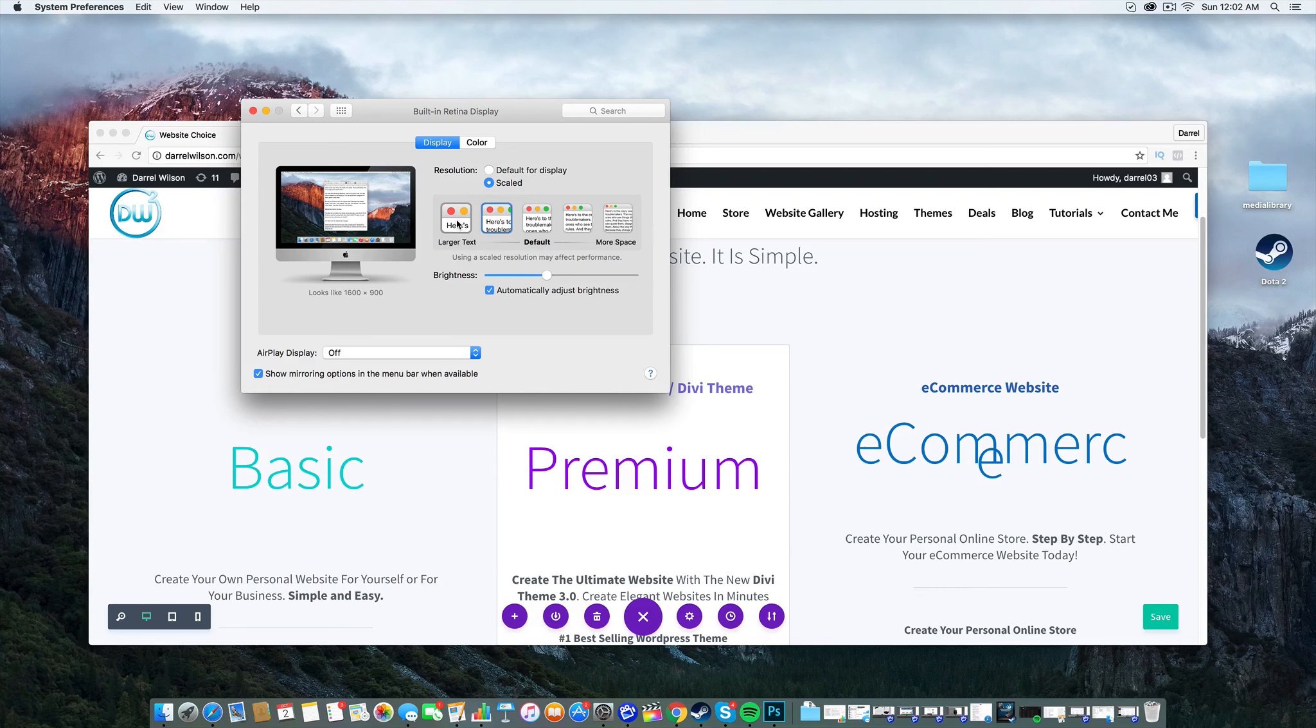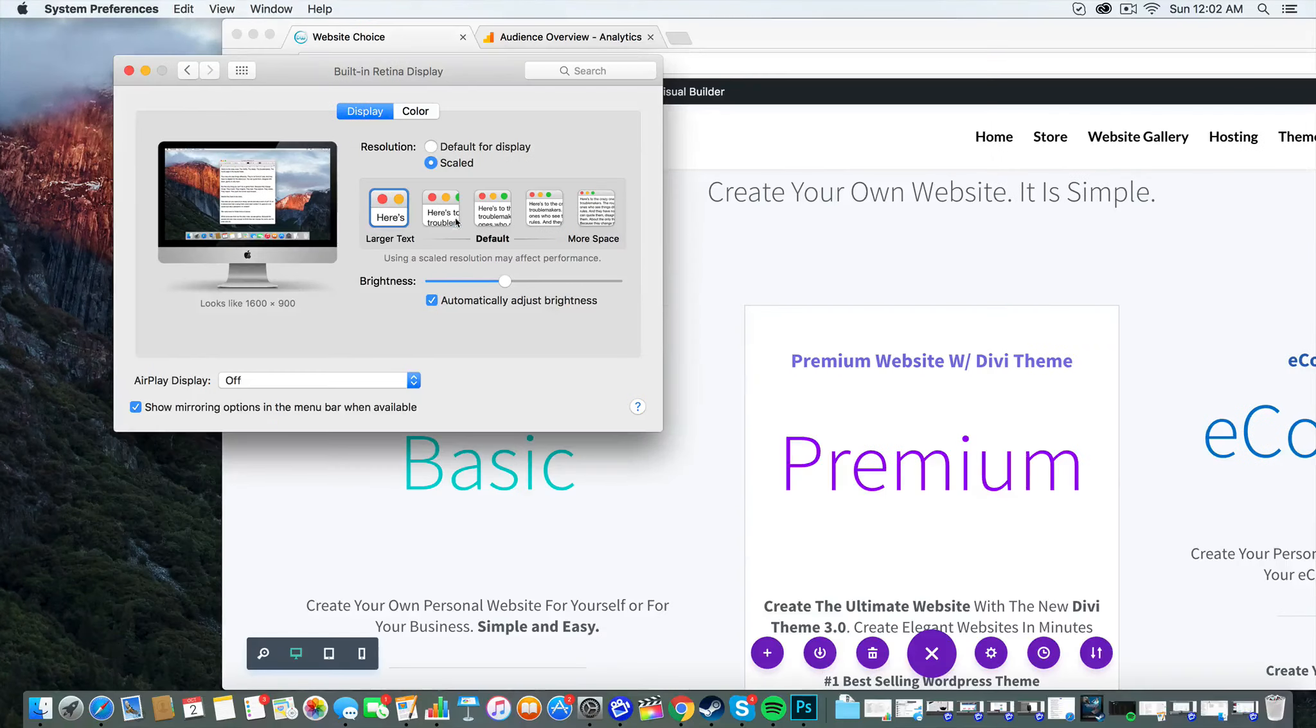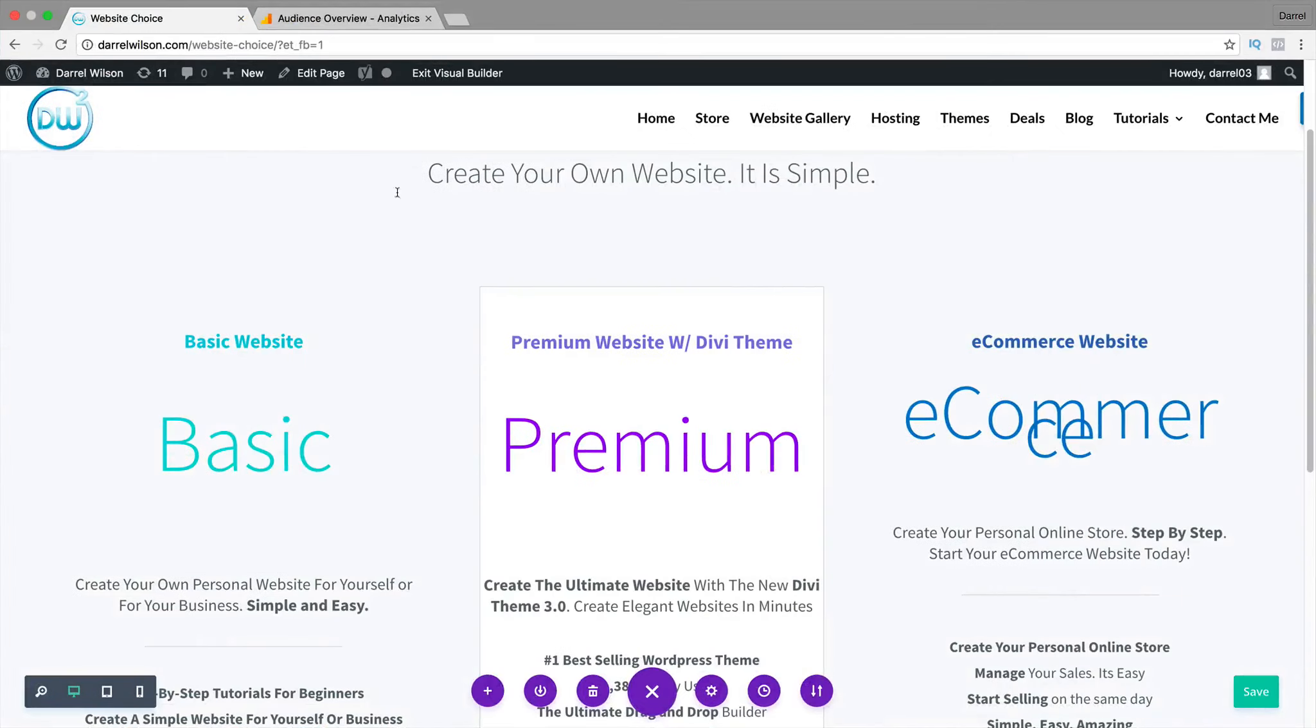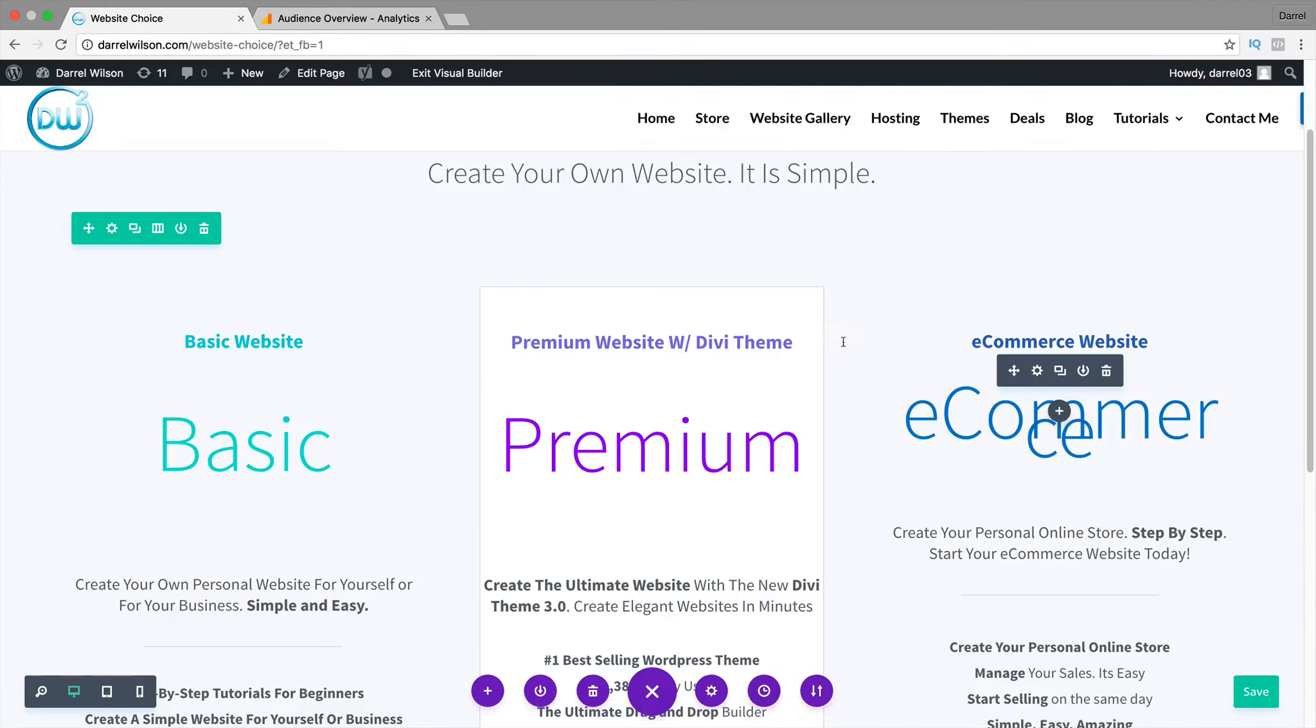I'm going to change it right now to 1600x900. And I'll make the site bigger. And now, as you can see, the text is overlapping. It doesn't look good. And unfortunately, people actually use lower resolutions than that.